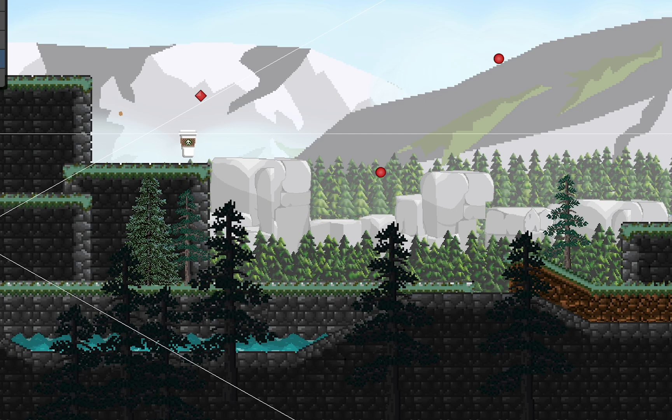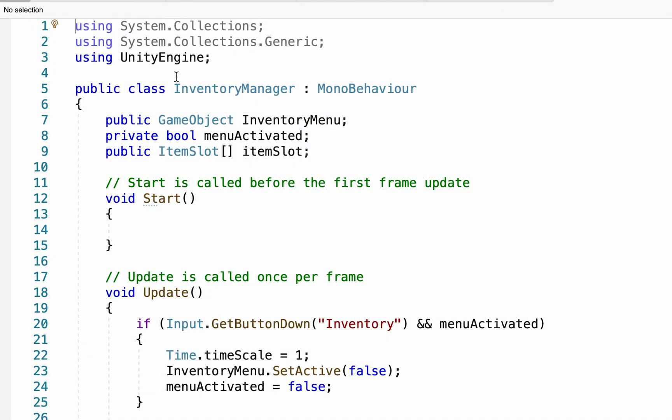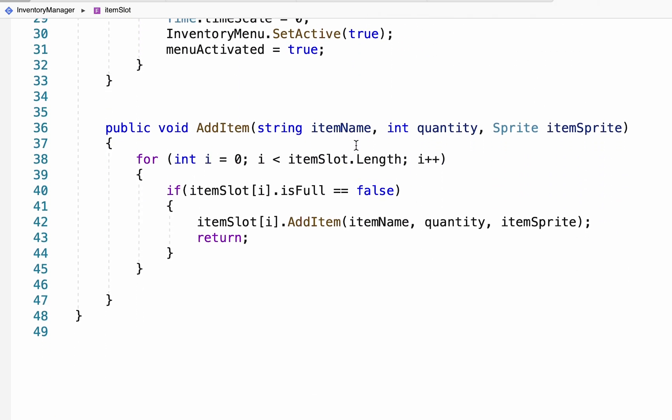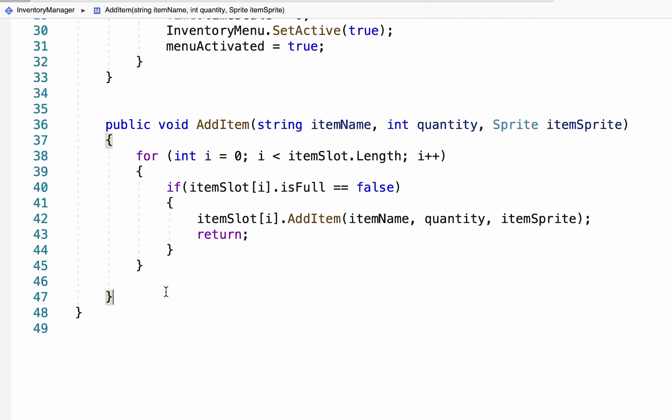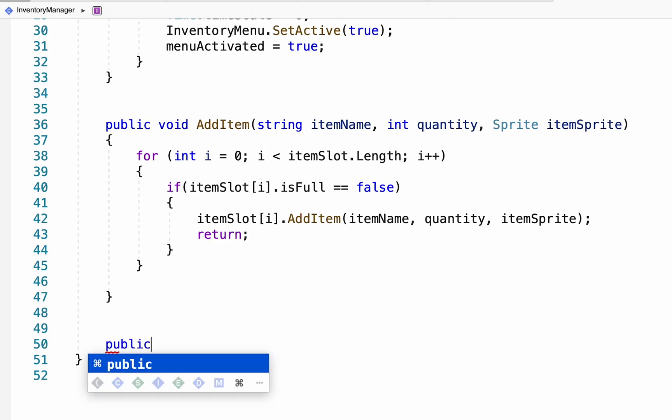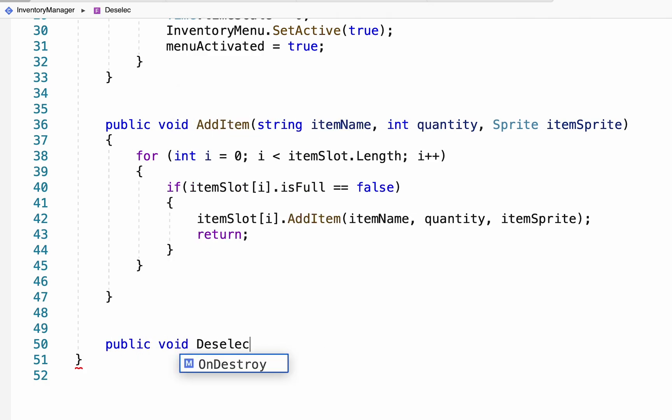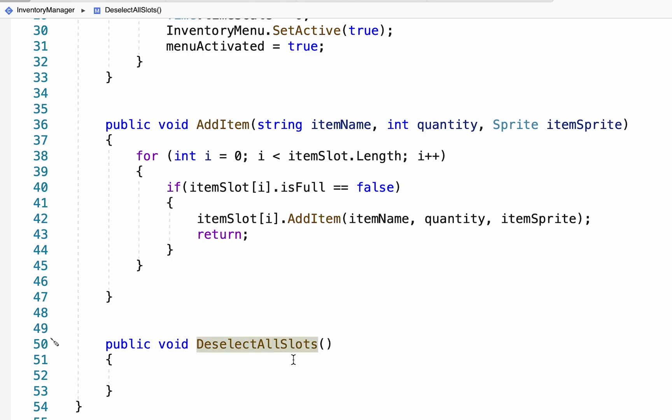To do this we're gonna go into our inventory manager script. Because our inventory manager script has the array of all the slots, we're gonna use it to make a command that will deselect all slots. No matter what slot is selected the inventory manager can turn them all off at once. So I'm just gonna create a new method down near the bottom here - this will be a public void called DeselectAllSlots. The reason we made this public is because we're actually gonna send the request to do this from our item slot.